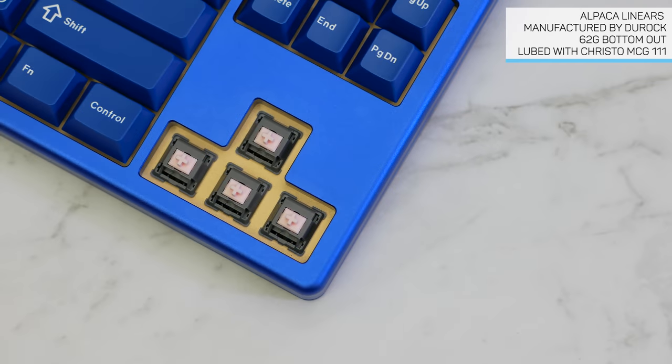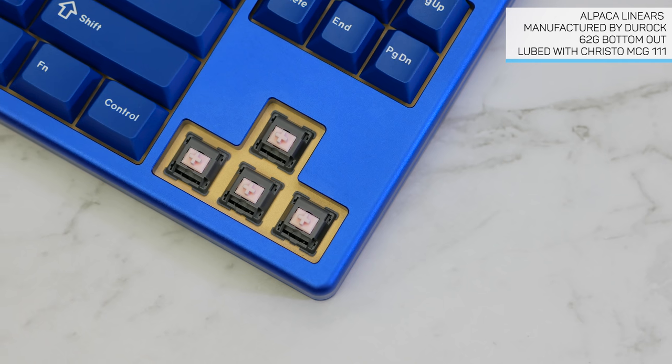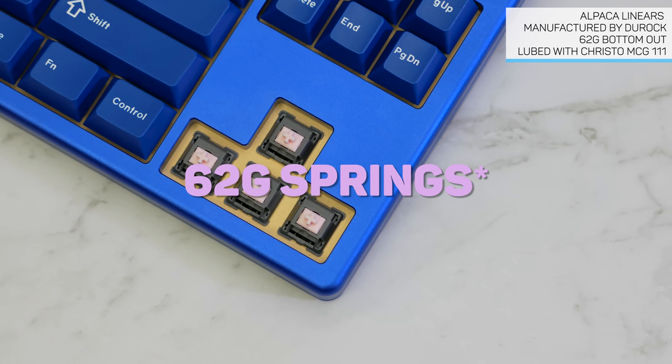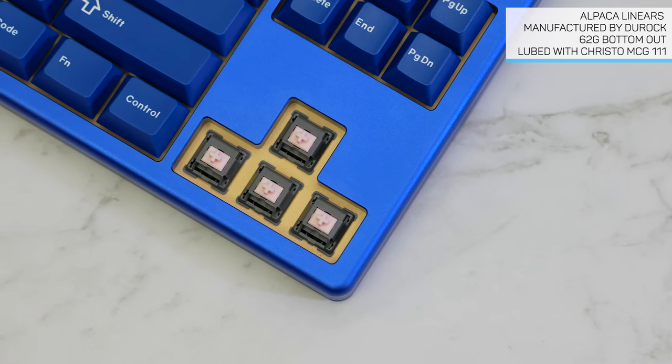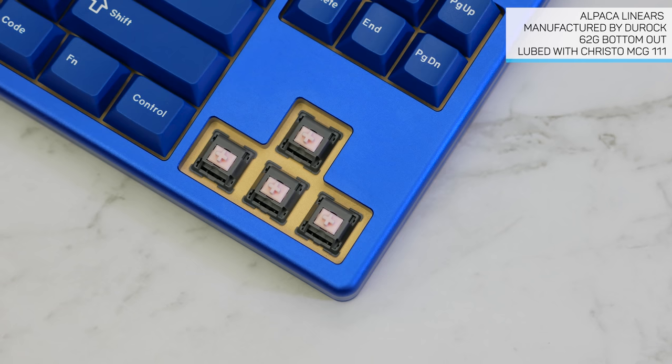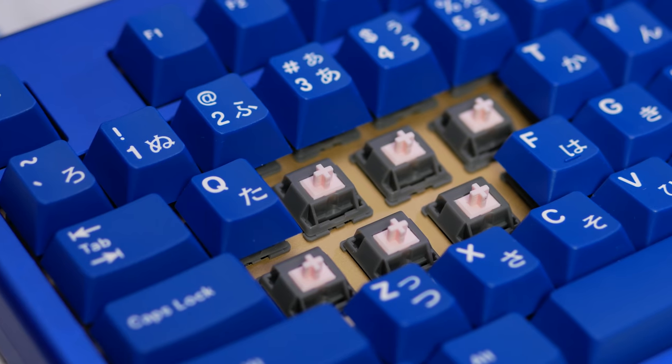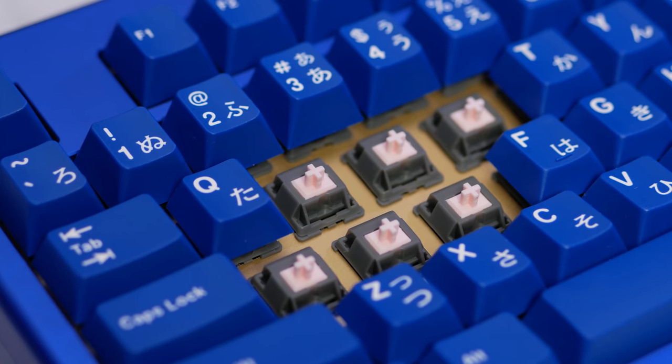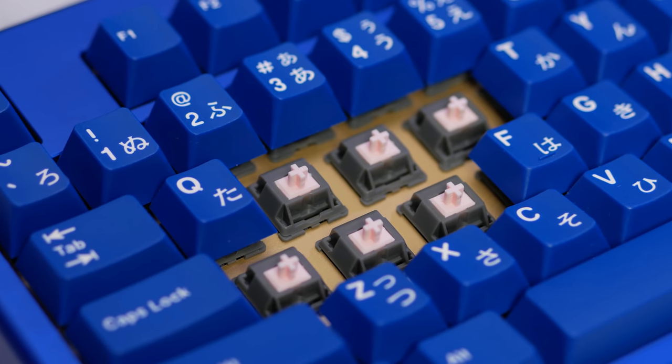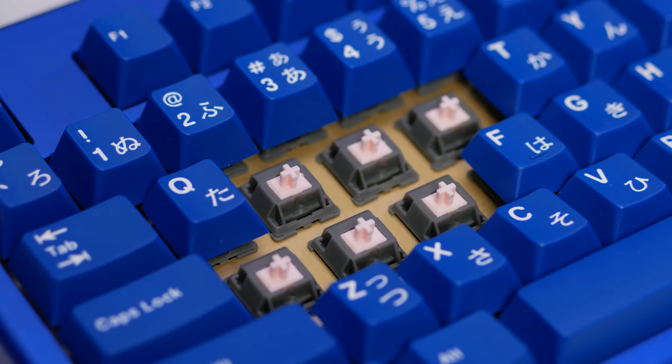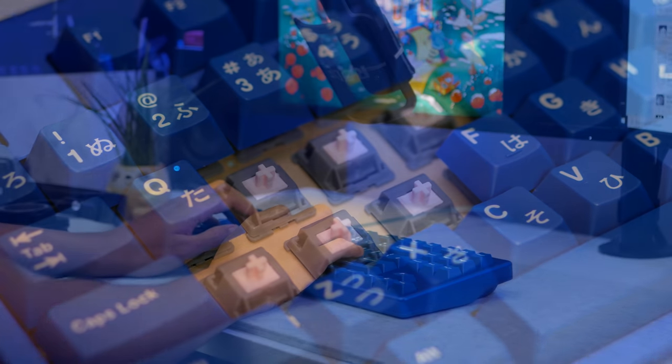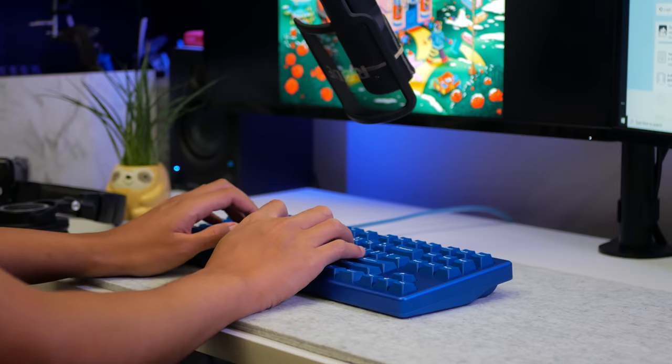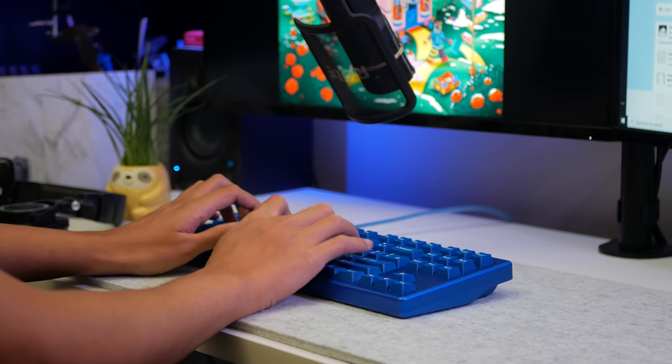We chucked in our Alpacas, which are a Durok linear with 62g. In stock form, they already feel quite smooth, perhaps because they're still fresh molds and all, but you can't really go wrong with lubing to get that extra buttery feeling, and to improve acoustics, because they don't sound amazing stock.